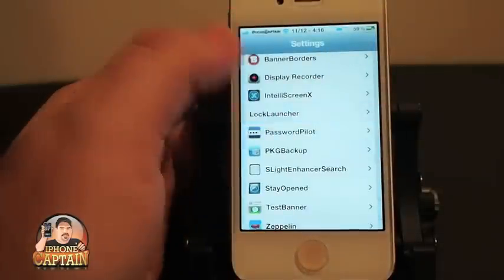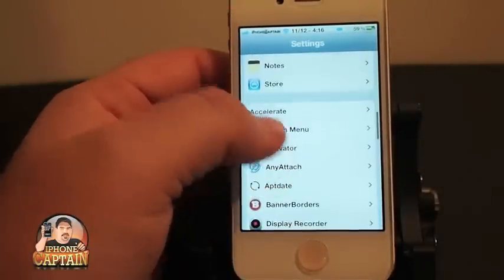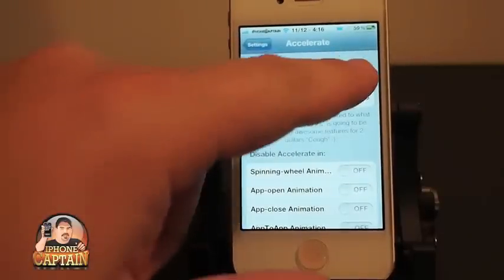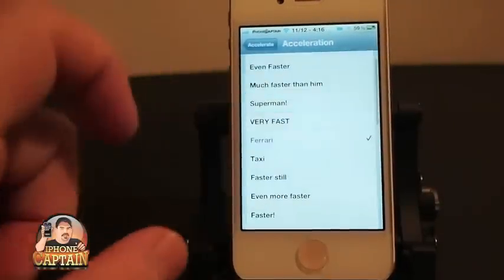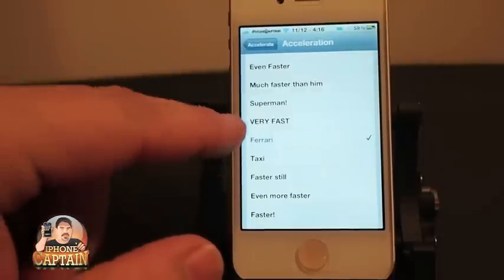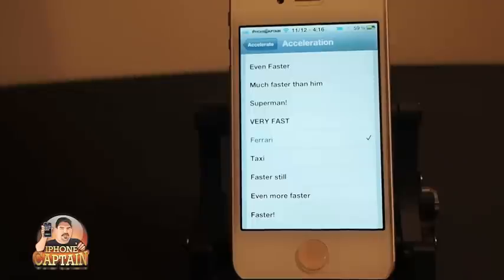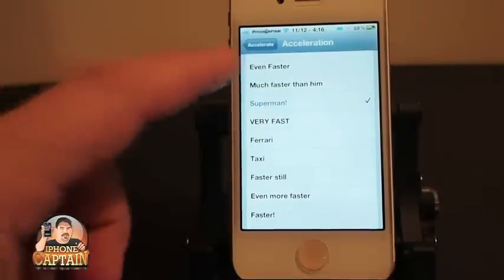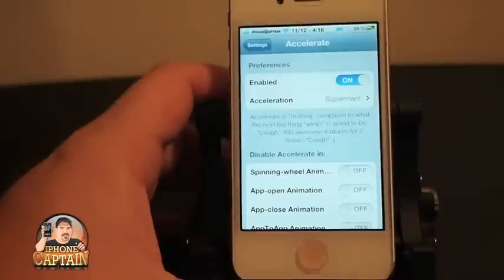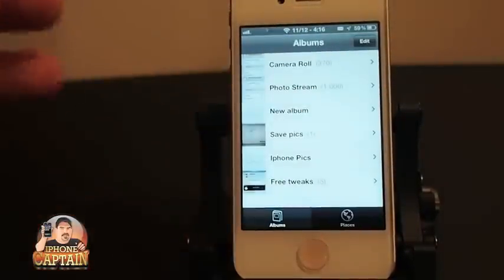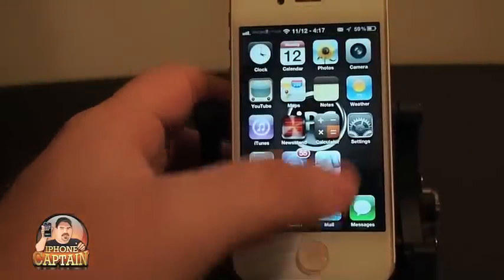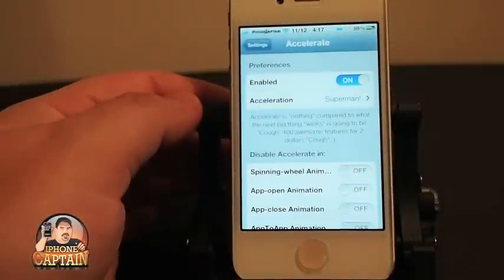Let me show you what I mean by that. I have it turned off right now. If we turn this on, the acceleration is set to Ferrari, which is probably going to be very fast. Or let's go Superman fast. Go back, and now you can see how much faster everything is opening. The device isn't running any faster; however, the animation speeds are much, much faster.